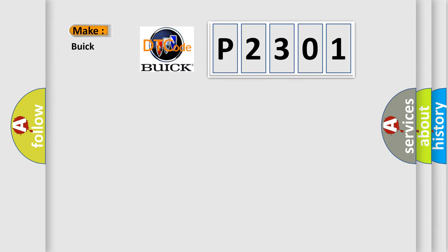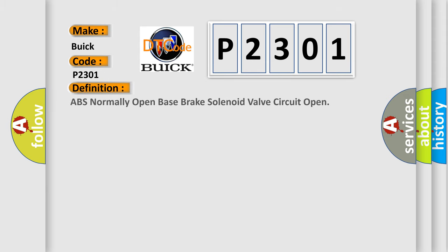So, what does the diagnostic trouble code P2301 interpret specifically for Buick car manufacturers? The basic definition is ABS normally open, base brake solenoid valve circuit open.